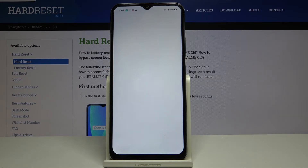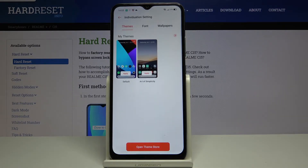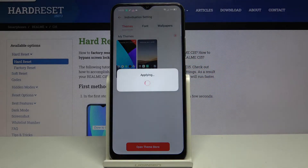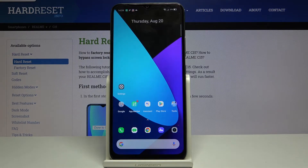All you have to do now, once it's loaded, is tap on Default, then tap on Apply. And as you can see, it has been changed.